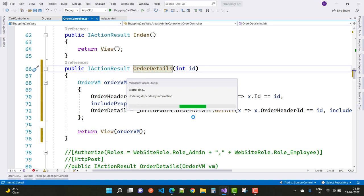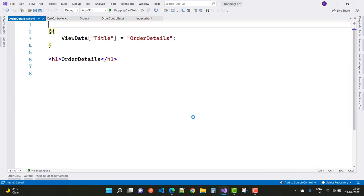Thank you for watching this video. Keep watching all other videos related to the shopping cart project in ASP.NET Core. We will further talk about ASP.NET Core order details, where the admin can ship the order and complete the under-process order.